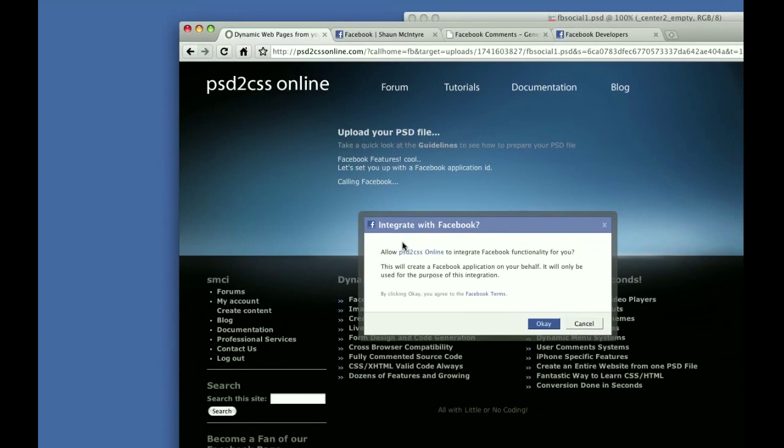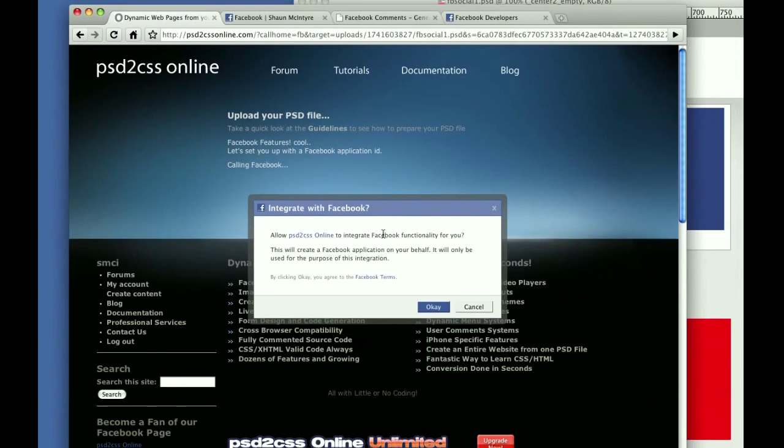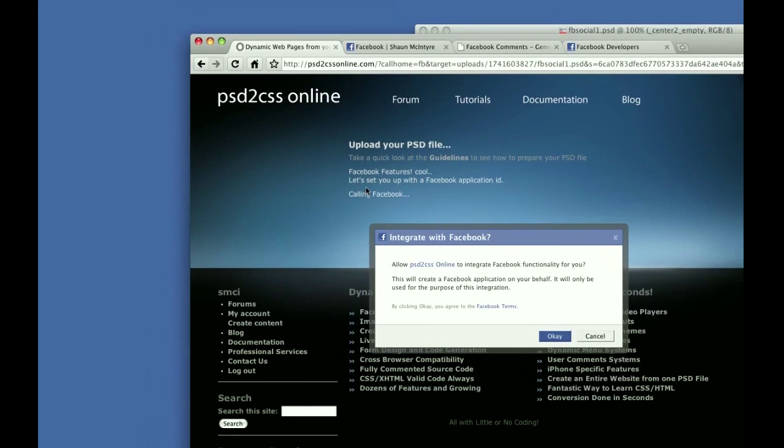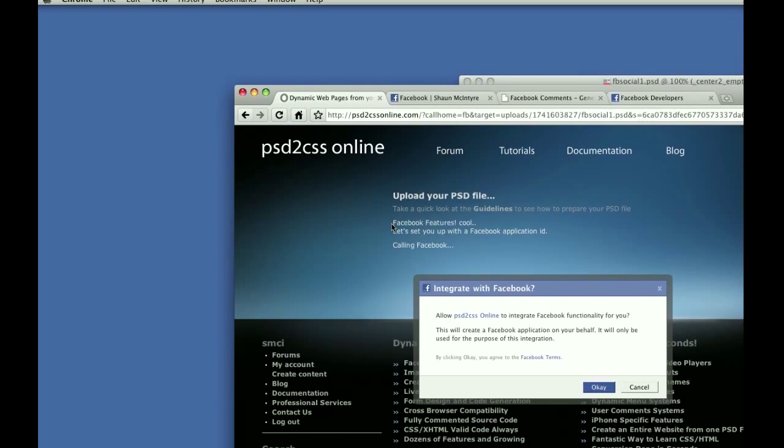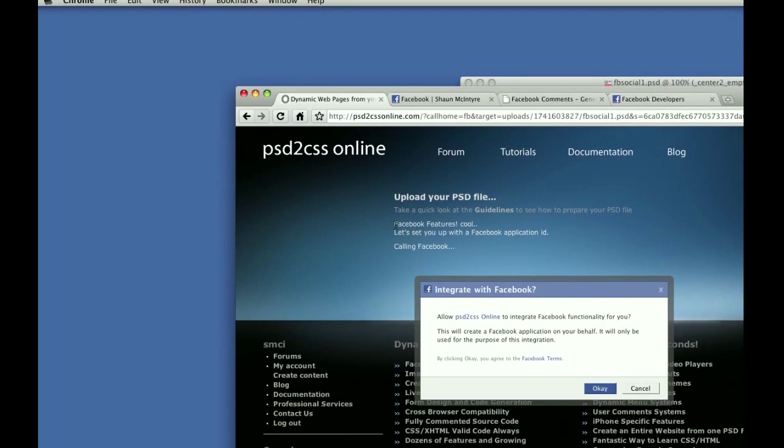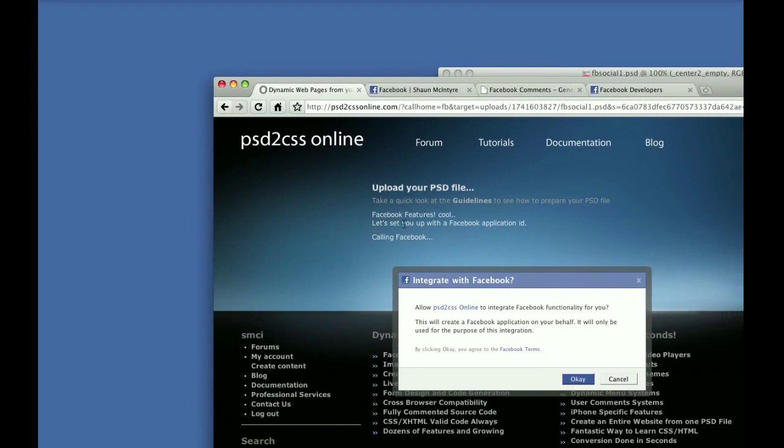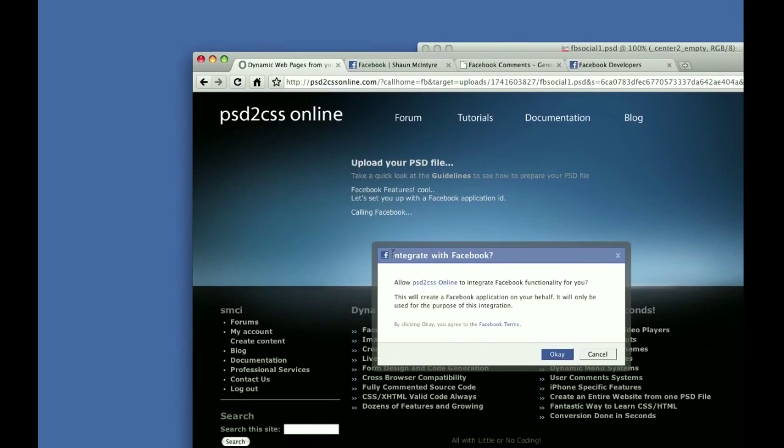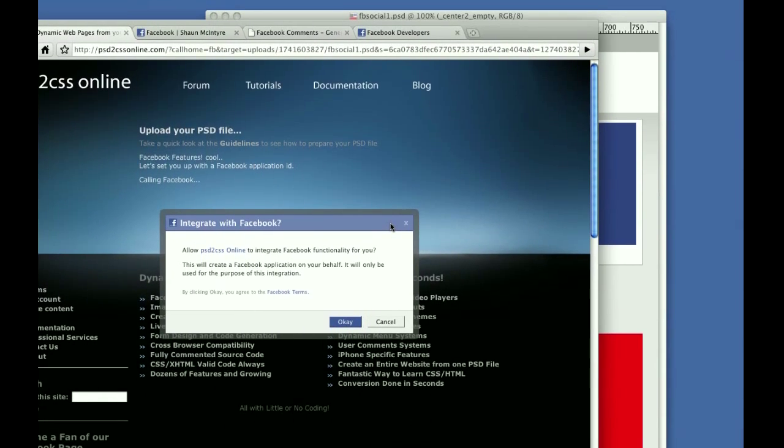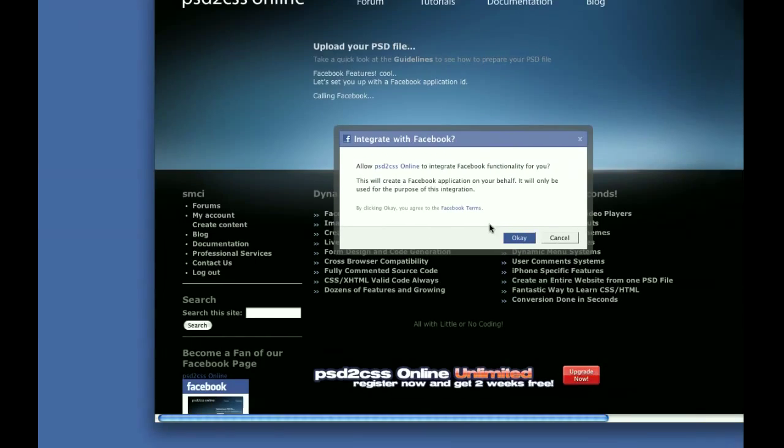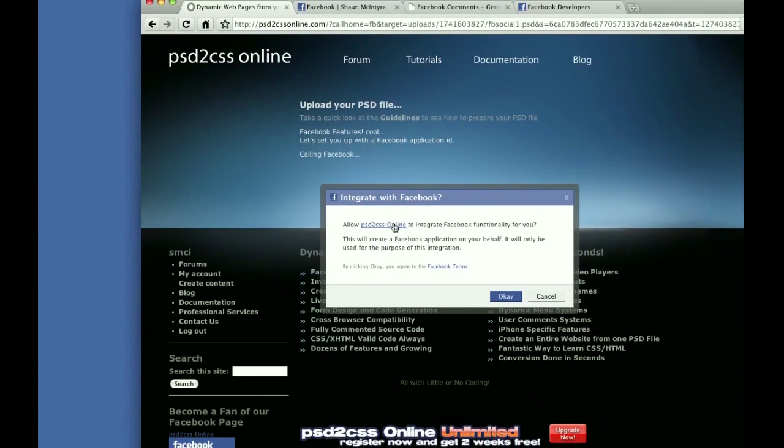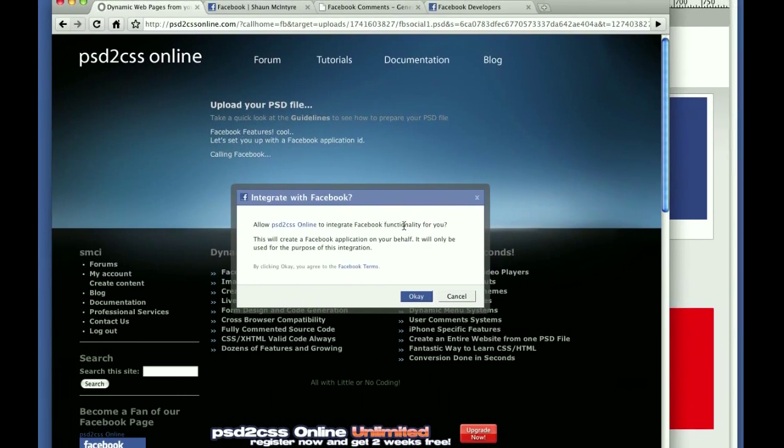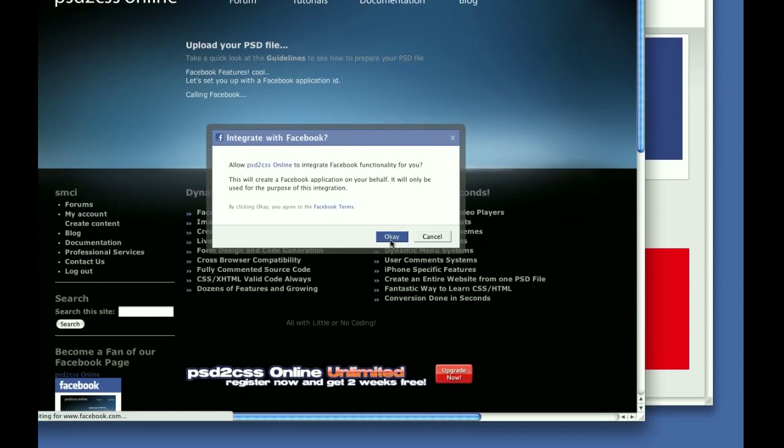So one thing it does need to do is Facebook wants to get your permission for that. Because of these Facebook features in this design, it says let's set you up with a Facebook application ID. PSD to CSS Online called Facebook and it drew this for us: Allow PSD to CSS Online to integrate Facebook functionality for you. You just click OK.